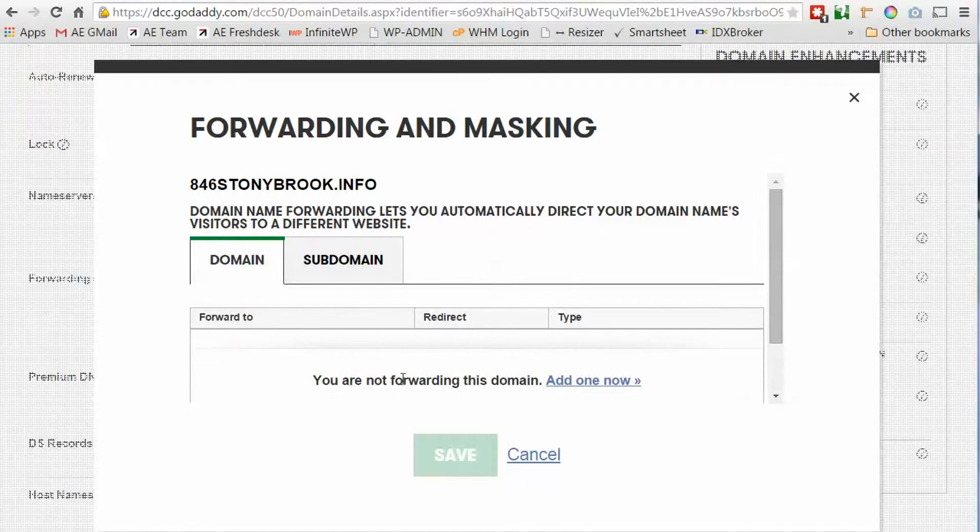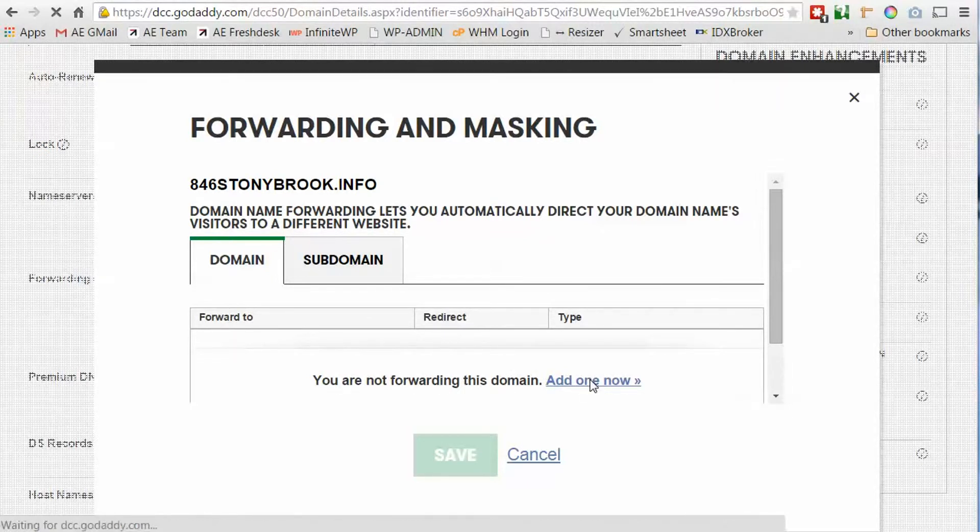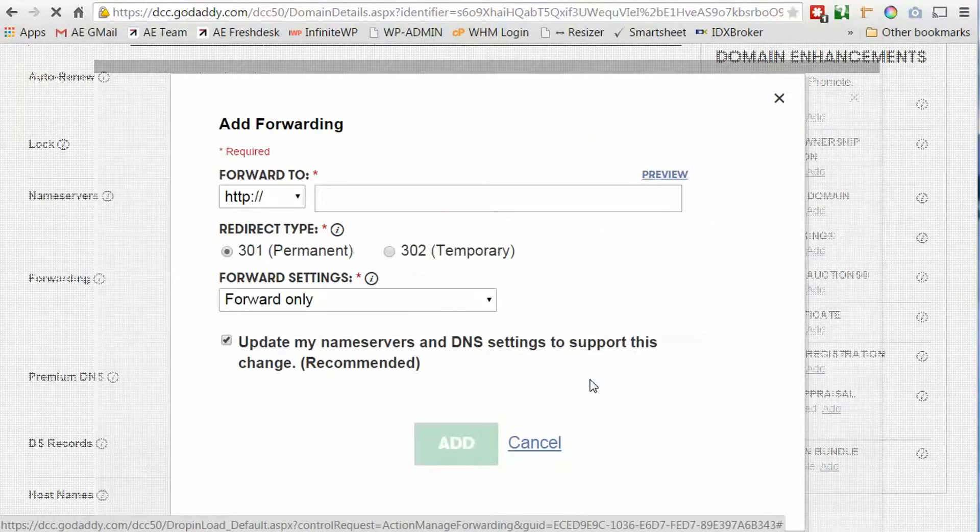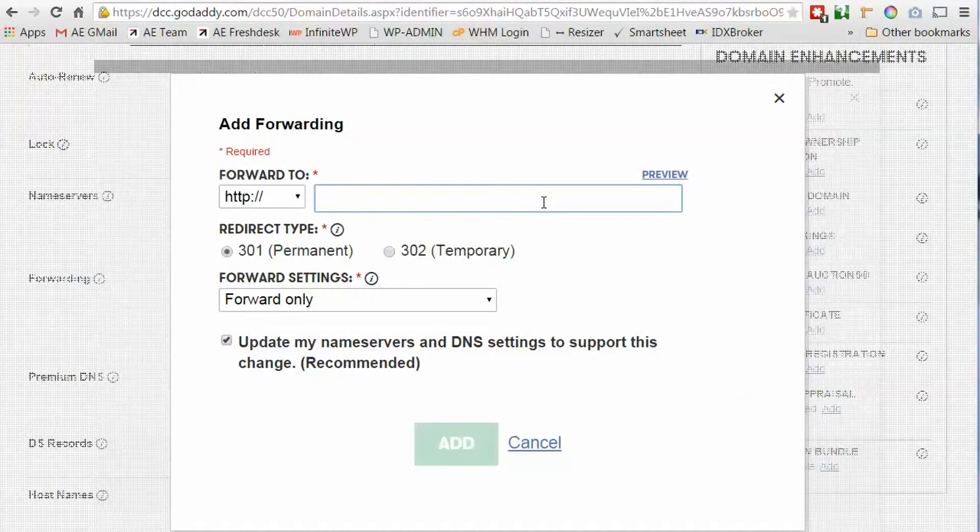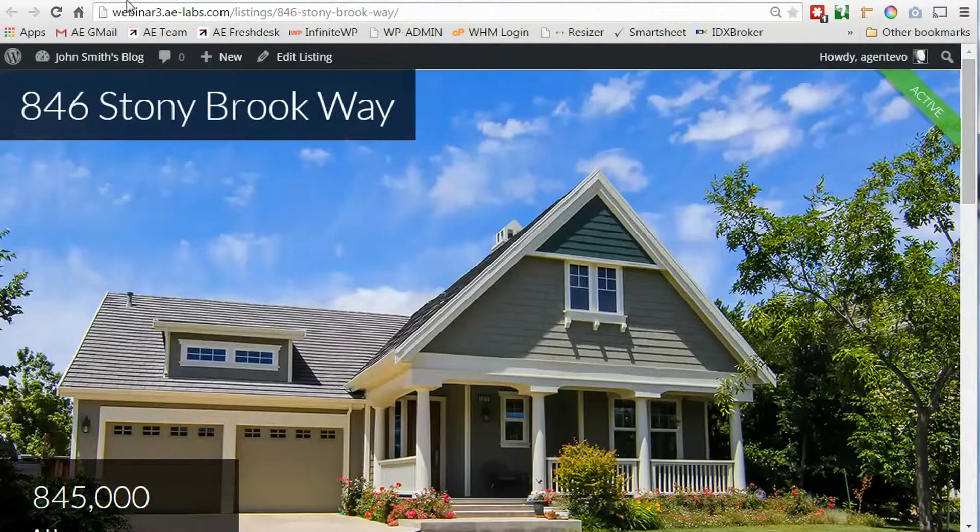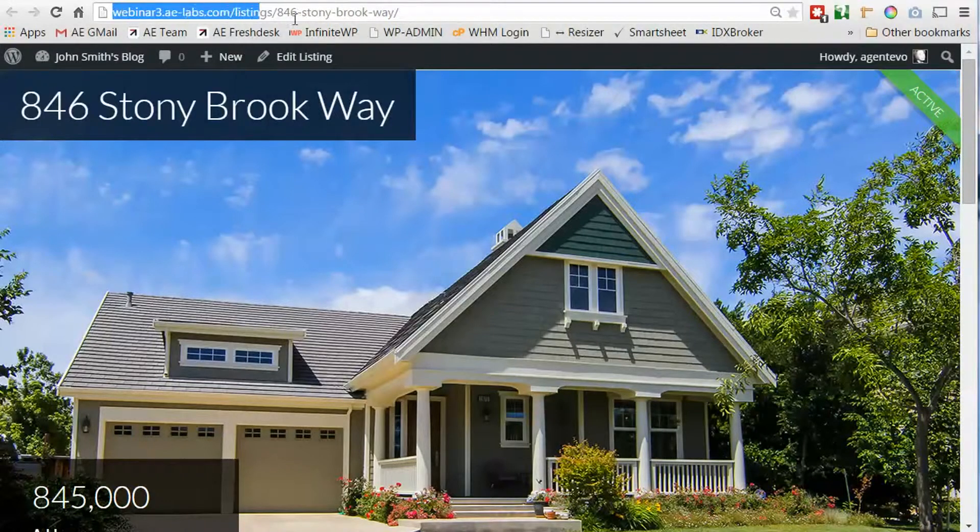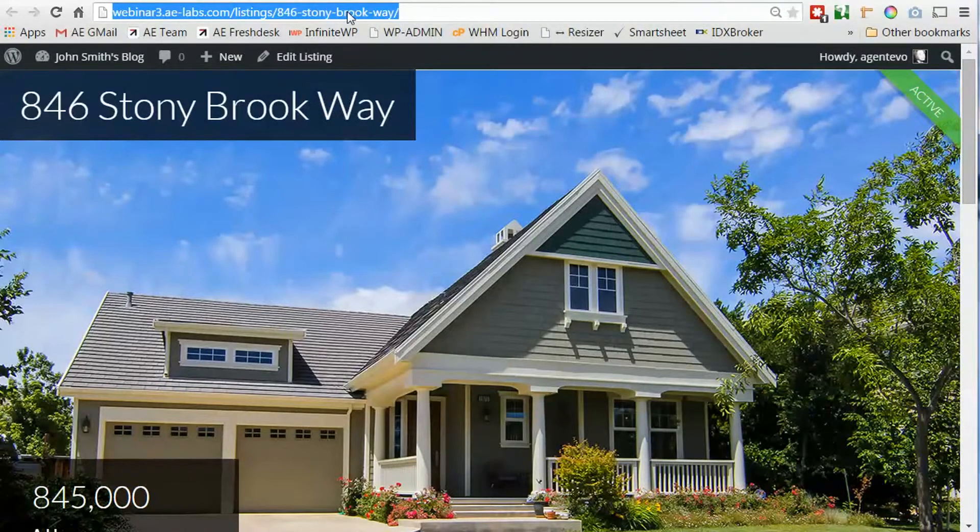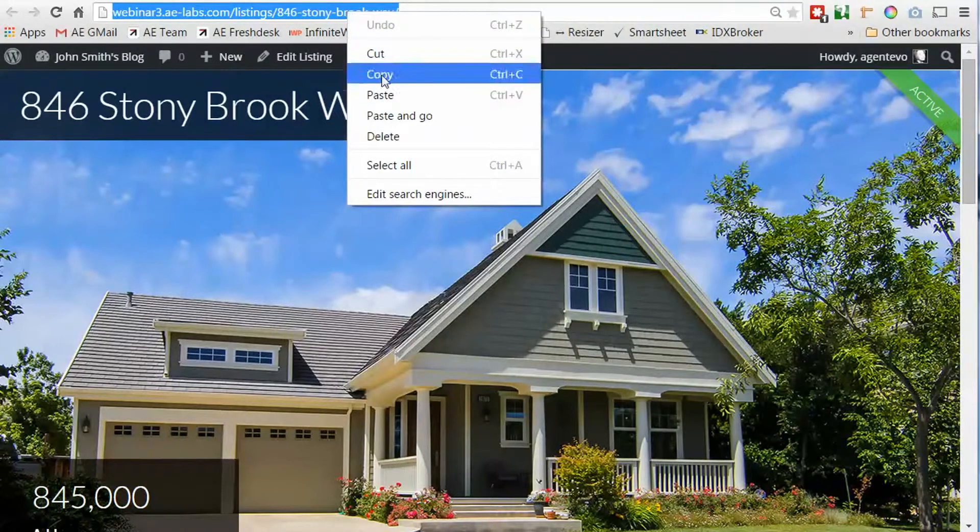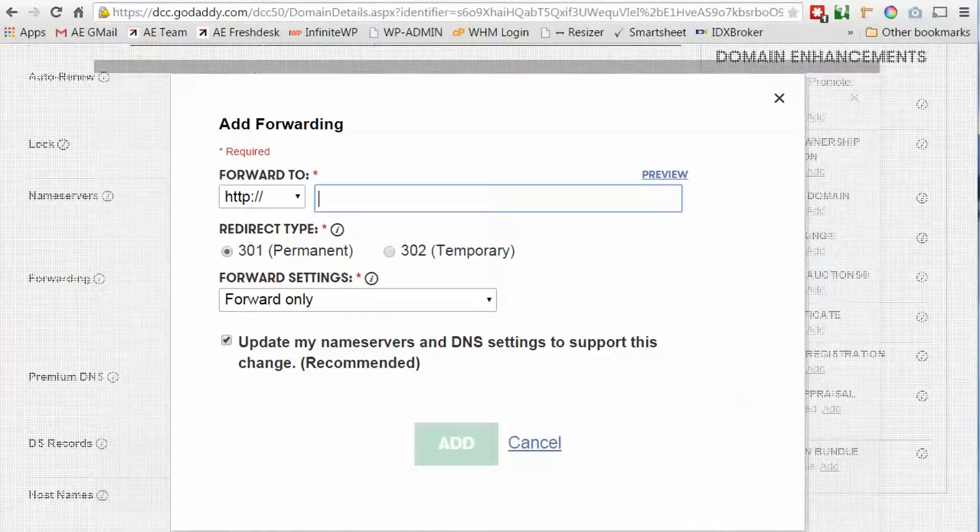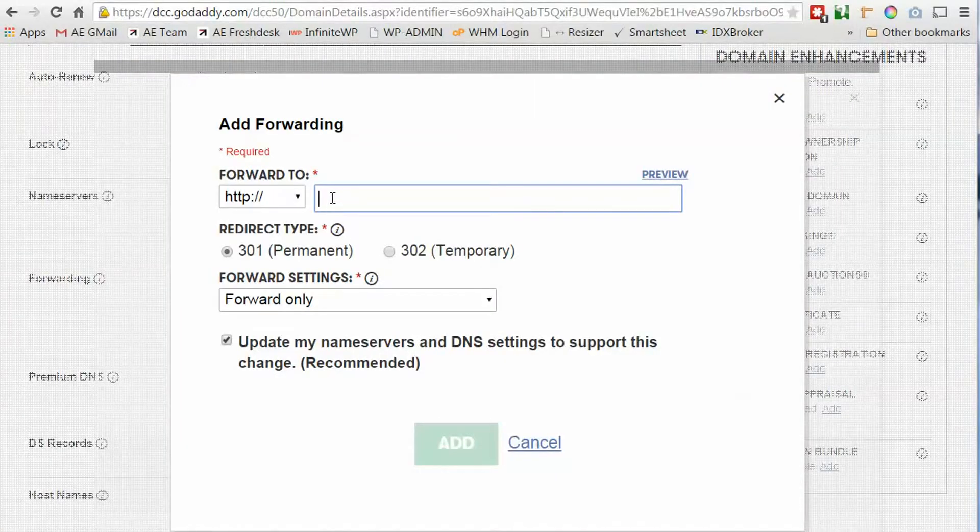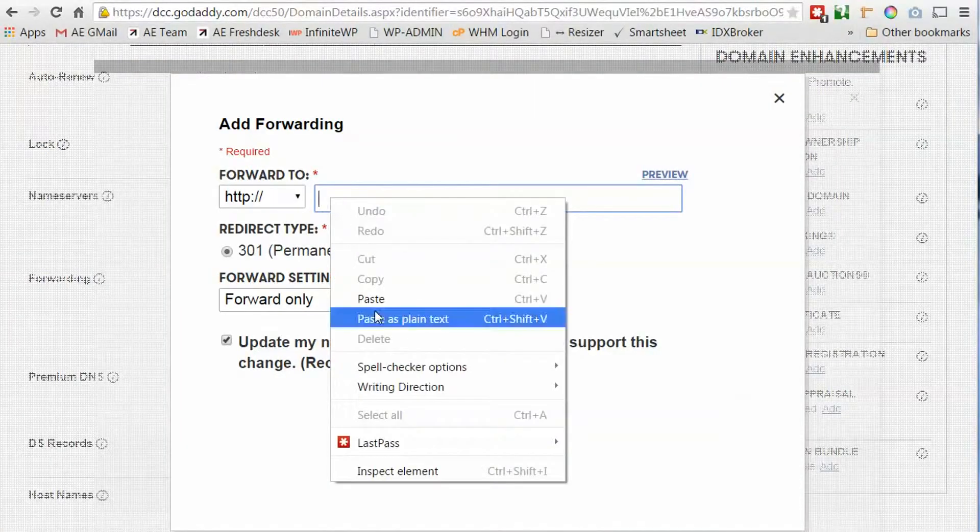Okay, it says you're not forwarding this domain, add one now. So we're going to do that and we want this to forward to the URL for that listing that we had. Let's change tabs back to that and here's the URL. We're going to copy this and go back to GoDaddy and paste that in.